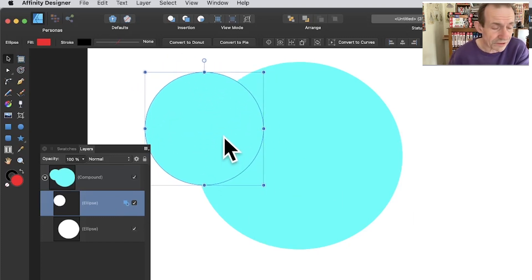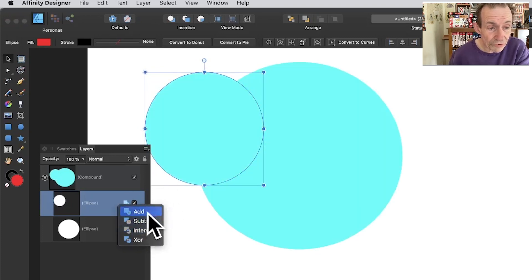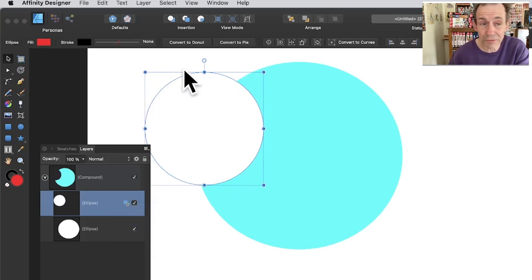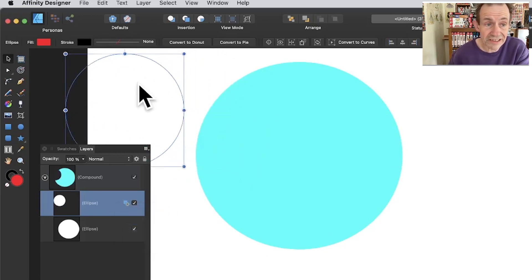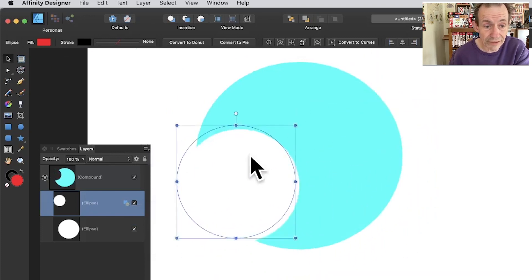If you click on the compound, you'll see an option for 'Subtract.' With subtract selected, you can see what happens — it cuts away the overlapping area. You can still continue to move the cutout shape around and reposition it.